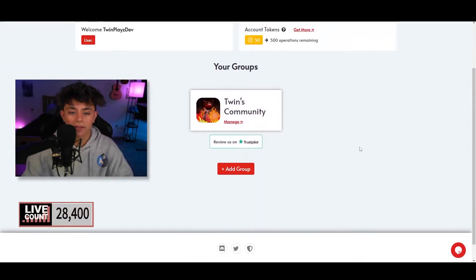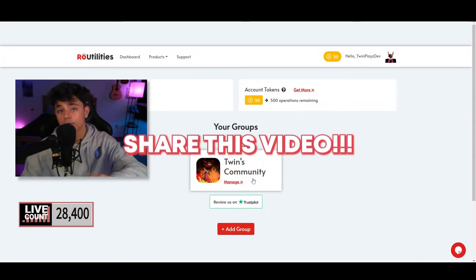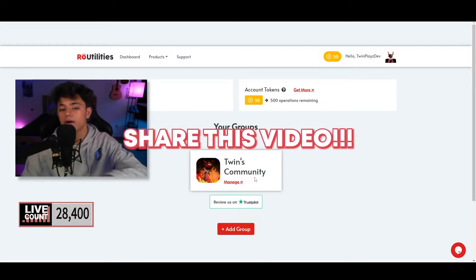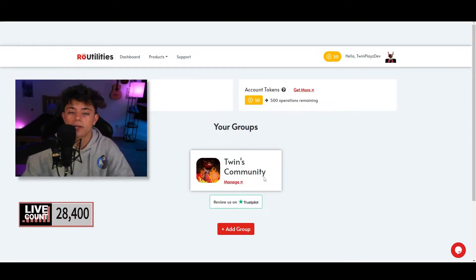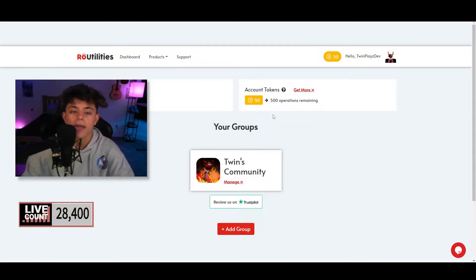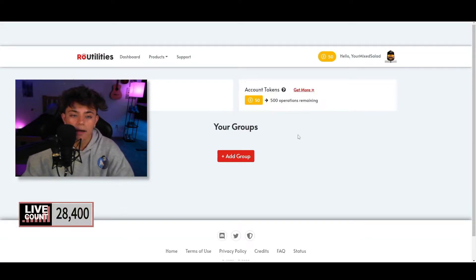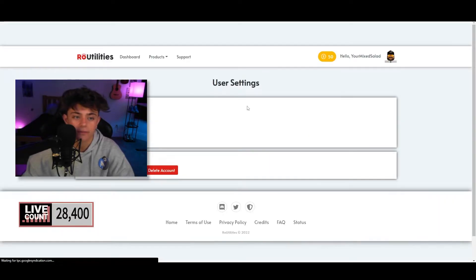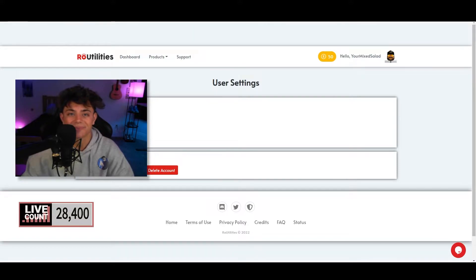You should have everything set up and it should be looking like this. You should have your group right here. If you don't have your group, make sure to add a group and make sure you are the owner of the group. I'm signed into my alt account — let me log out and sign back into my other one.